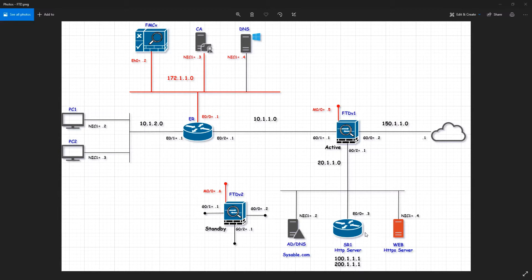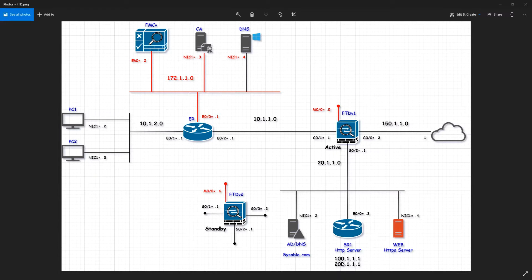In this video I'm going to configure the routing. Towards the ISP it should be a default gateway, so we're going to configure the default gateway, a static route for the management zone — this is for the inside zone 10.1.2.0 network — and we're going to configure one for the loopback routes.